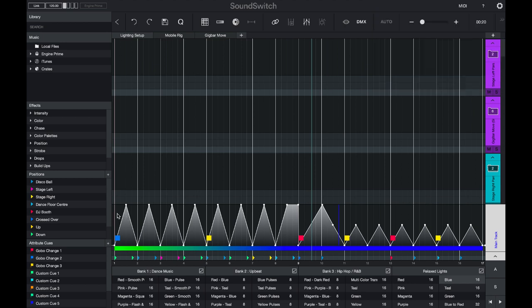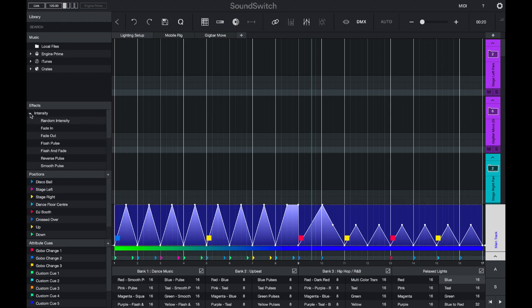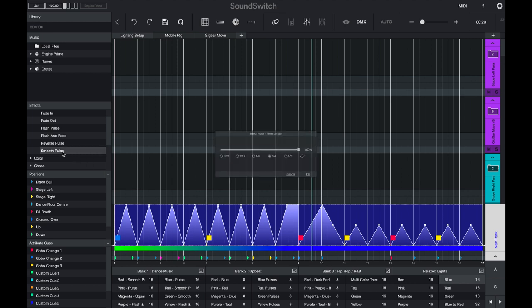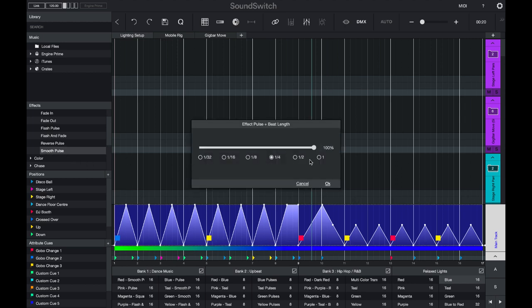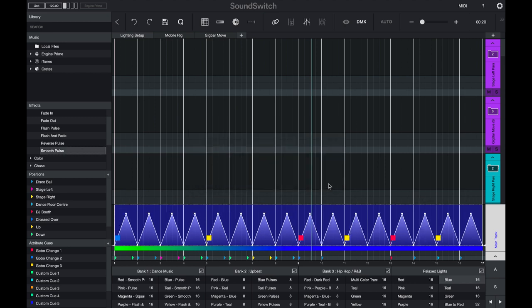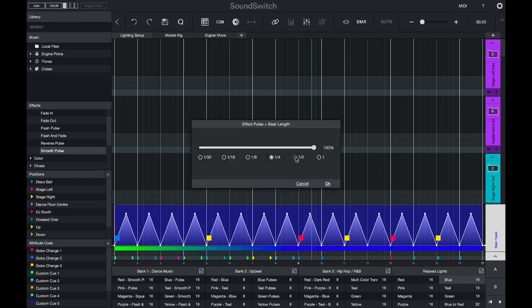If you like you can also use the preset intensity controls. First make a selection, then select one of the intensity effects. I'm going to select a smooth pulse and double click to apply it. I'll choose the parameters and the intensity and press OK. If I apply that effect again and make changes to the controls, I can reduce the intensity and increase the speed at which the pulses are placed.